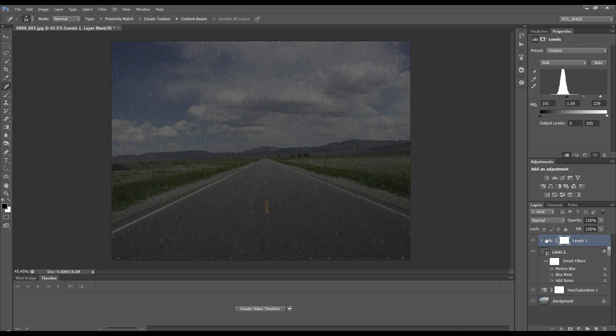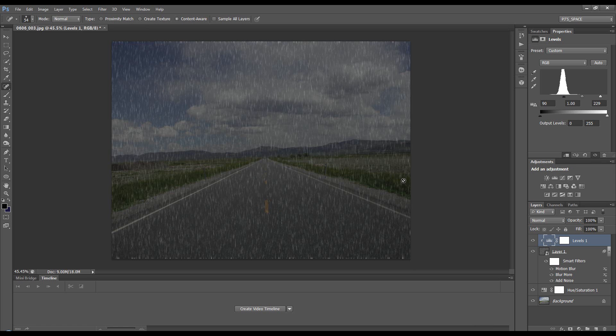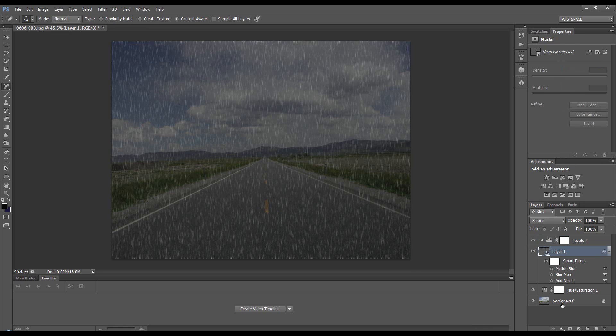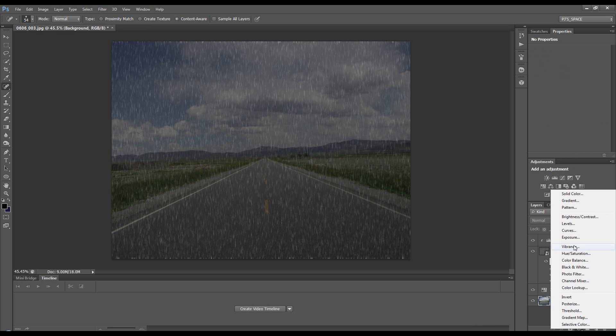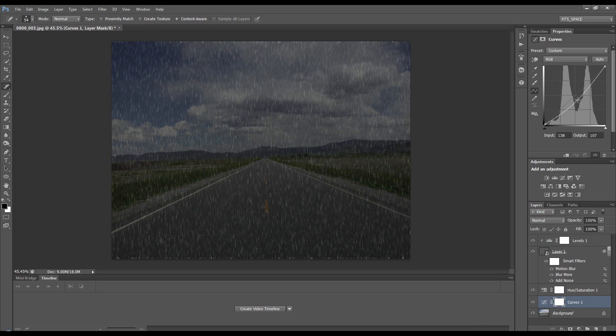On the levels, I'm just going to adjust this until we see something that resembles rain. We can also add curves on the background. There we go, nice and dark.